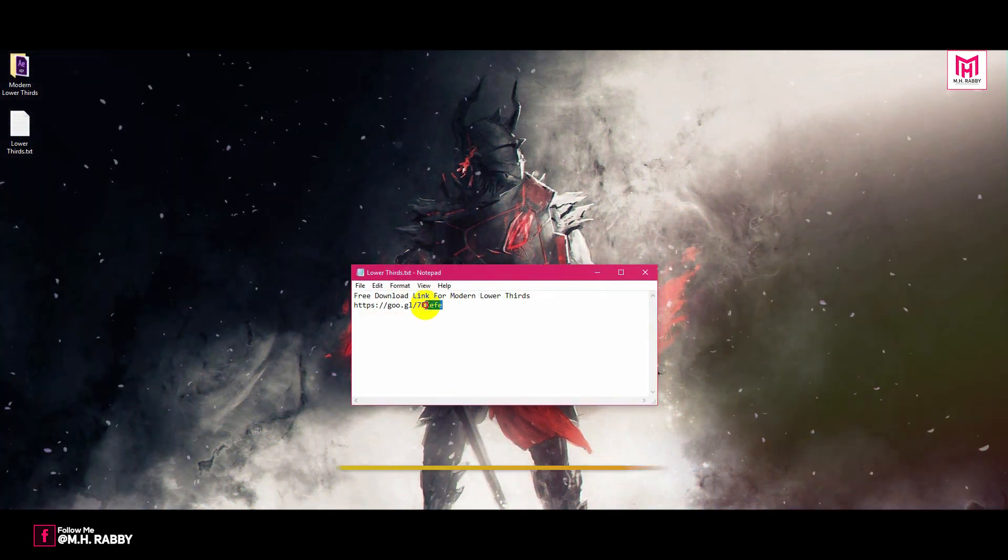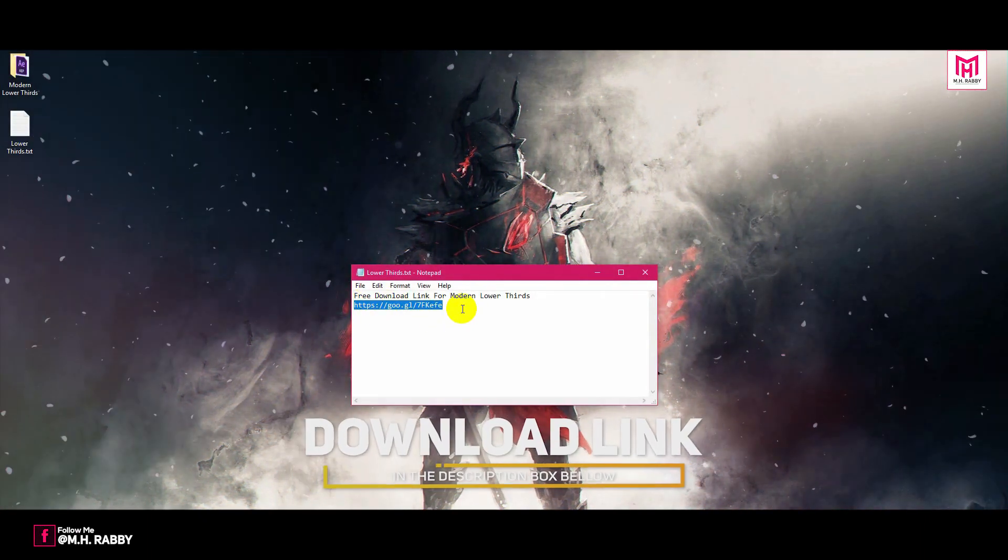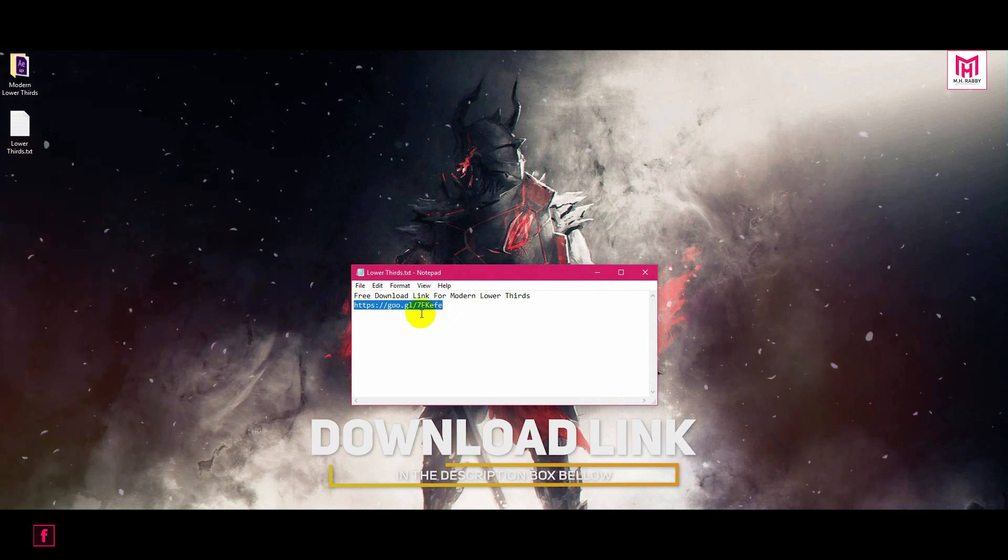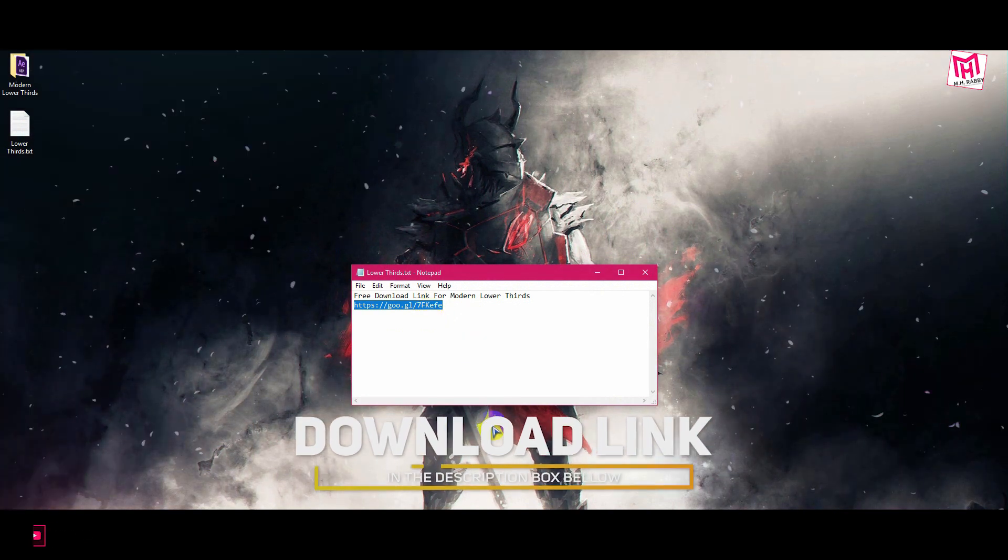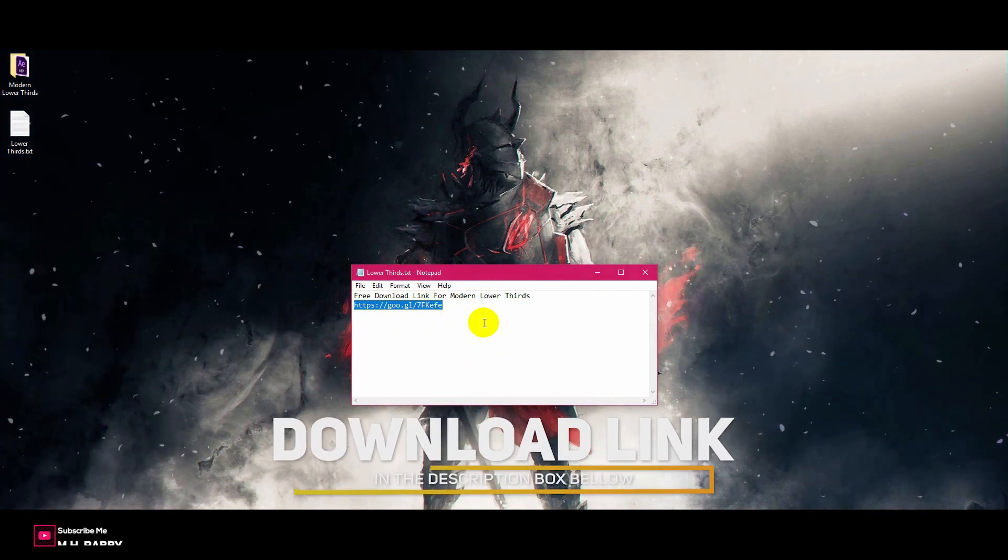First of all, you need to download the lower thirds. I will give you the download link in the description below, so feel free to use it.